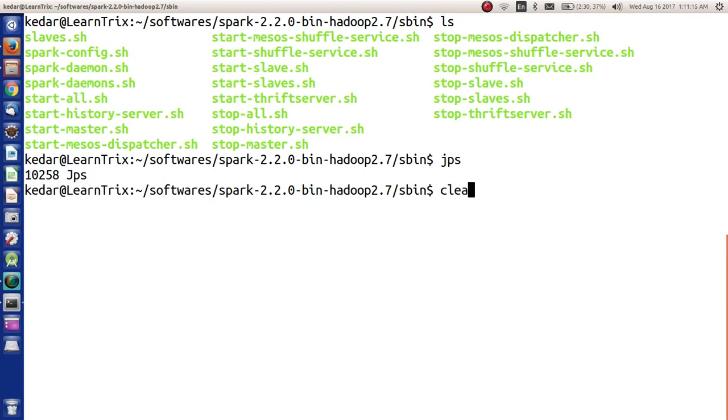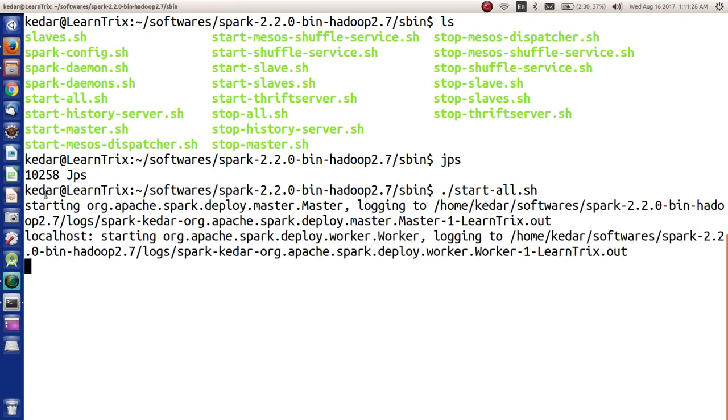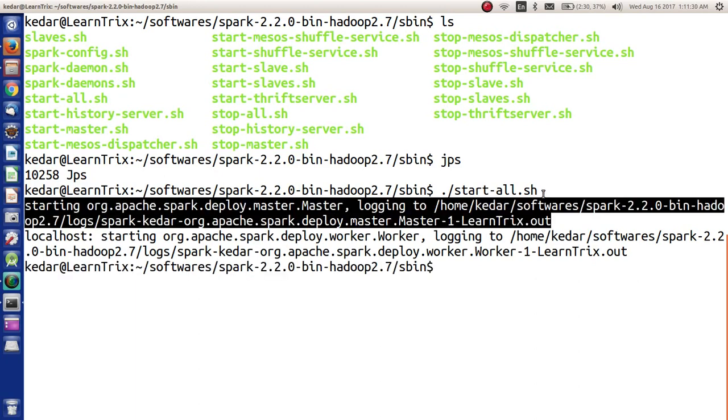Now here we are going to start Spark. For that we have to just say ./start-all.sh. As soon as we enter here, it says starting master. Master is started and after that, starting worker.